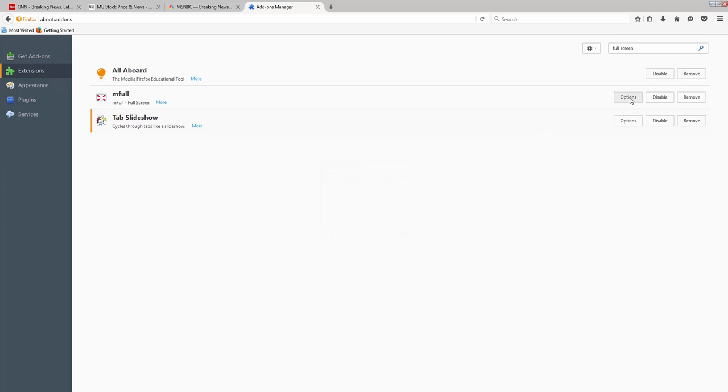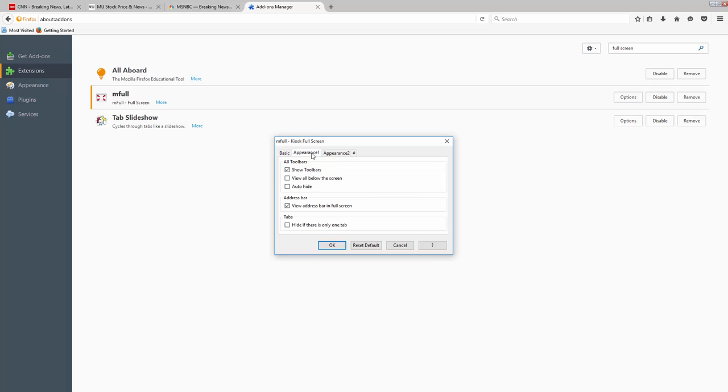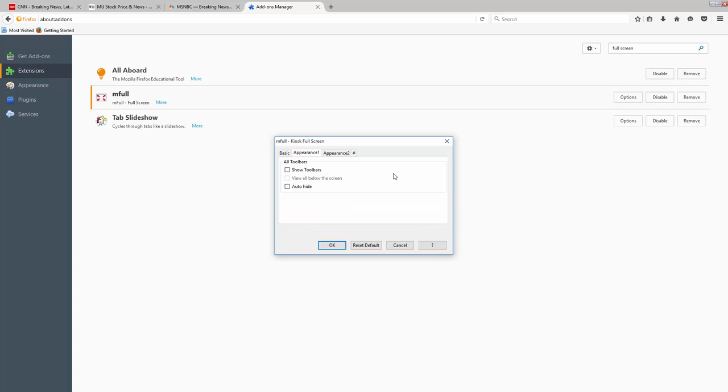Now, we're going to click on Options for the M Full extension. And I want it to start up in Full Screen mode every time I launch Firefox. What I'm going to be doing is I'm going to be attaching this computer to a smart TV. So I'm going to use a 40-inch screen TV in my office where I'm going to be monitoring these websites. And I want it to go full screen at all times. I also don't want to see the toolbar. So I'm going to click on Appearance one tab here. And I'm going to make sure that this Show Toolbars is not checked. I'm going to go ahead and click OK.